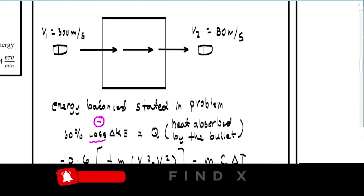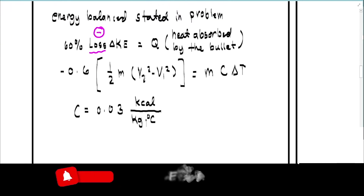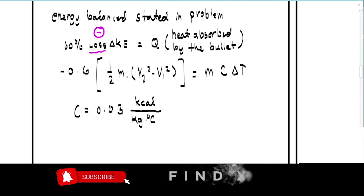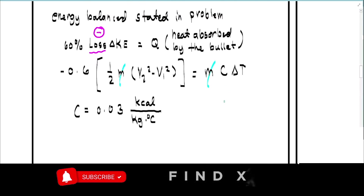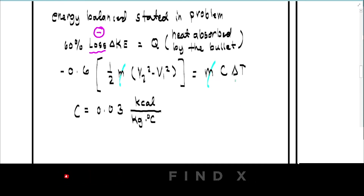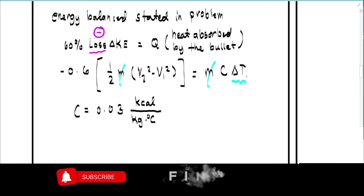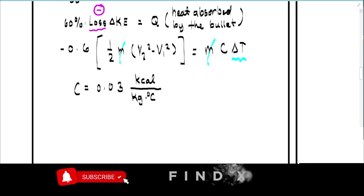We have a common parameter m that we can cancel out. Rewriting the equation without m, the quantity we are solving for is delta-T.